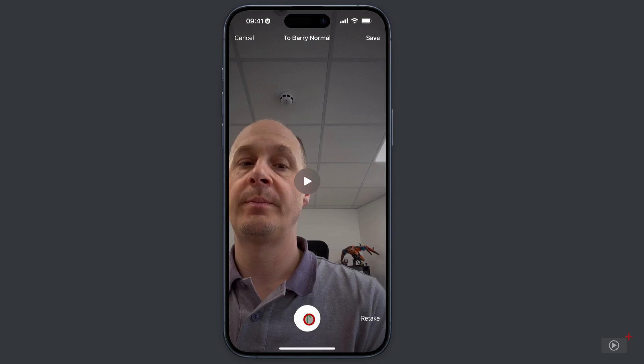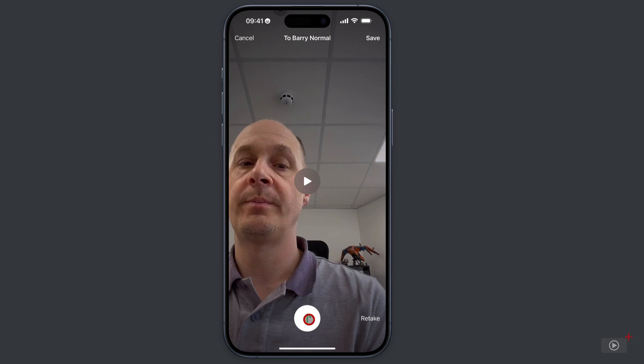Now with that message done, it's not actually being sent. I can rerecord it by tapping retake in the bottom right hand corner. I can play it back to double check I'm happy with it. But when I'm happy, I can tap here on the arrow to send. Then when I've done that, I need to go over to Barry's phone, turn it on, and then we'll take a look at what he sees on his side.